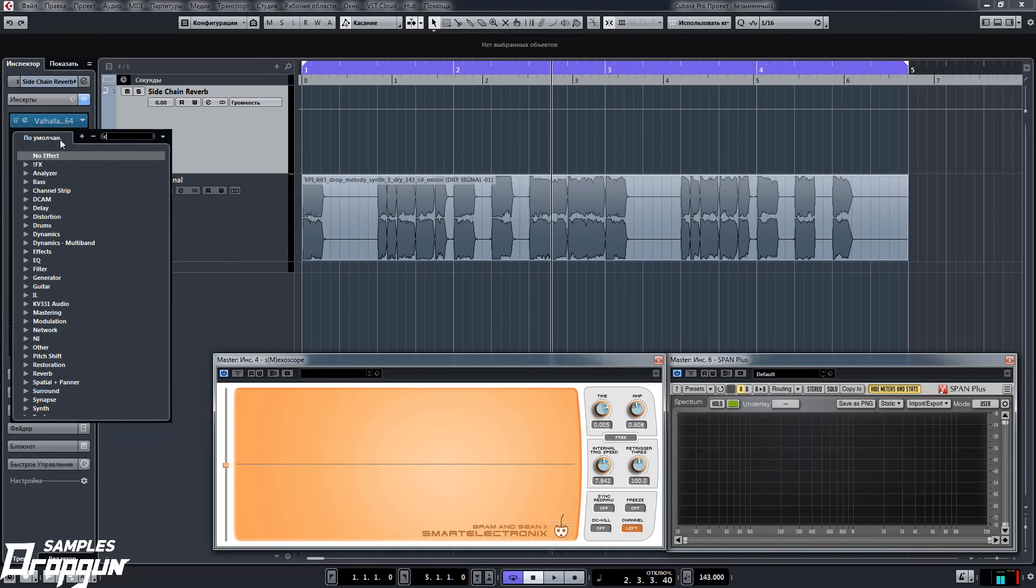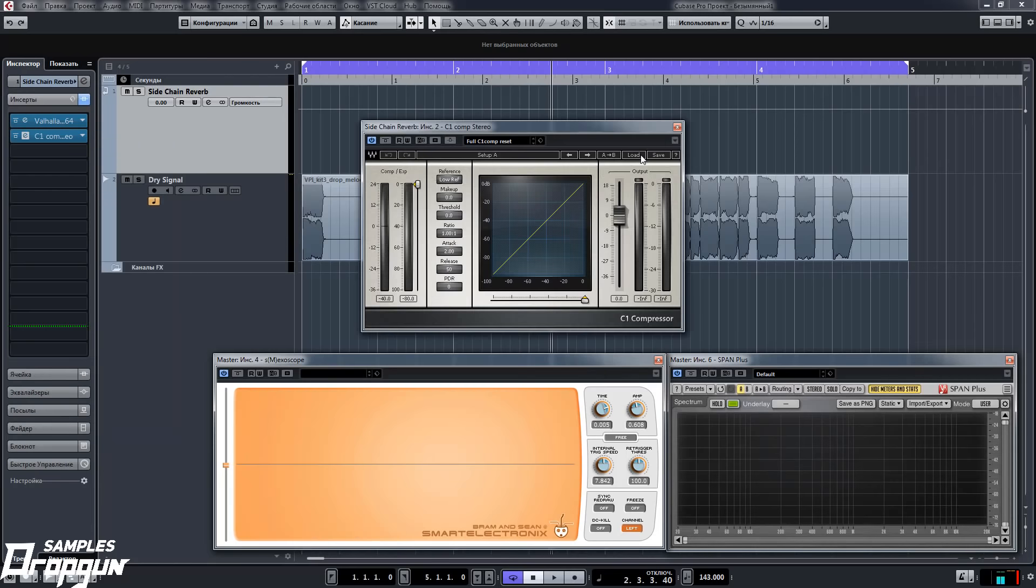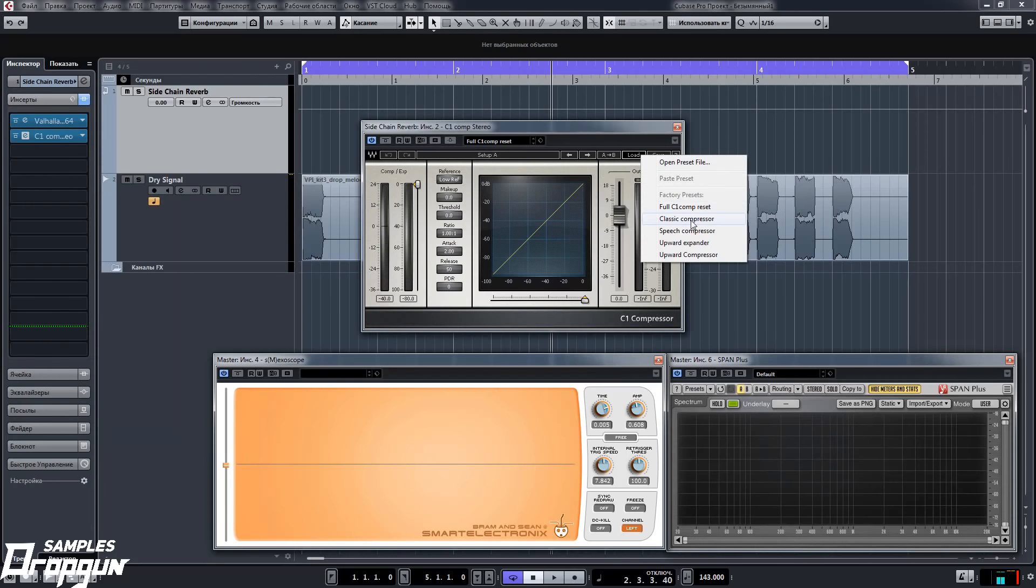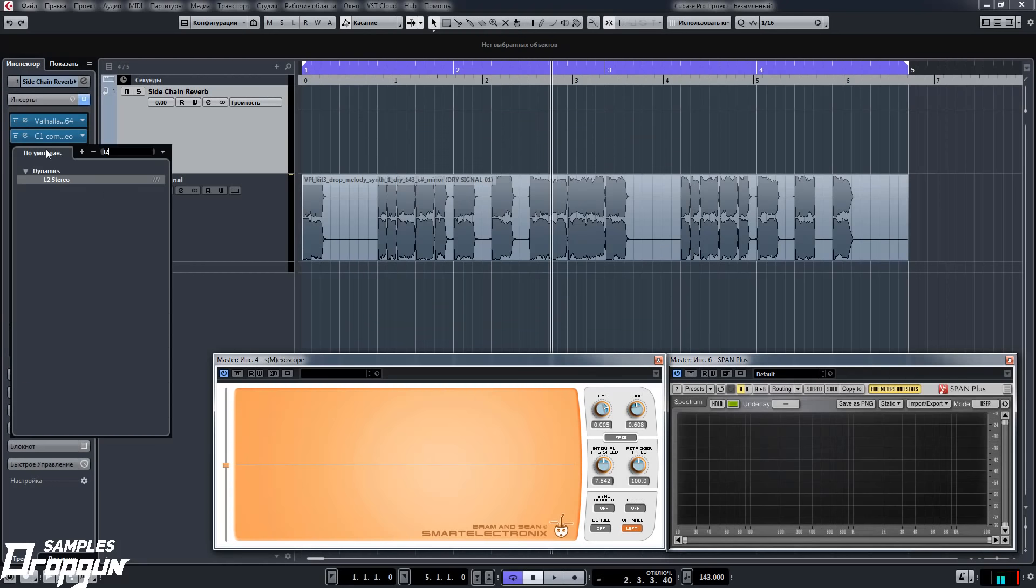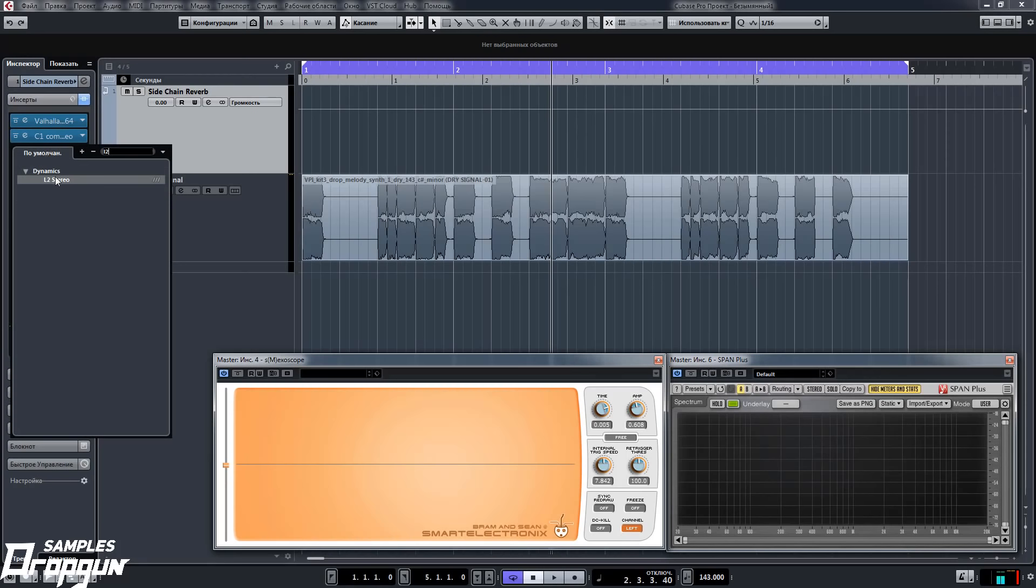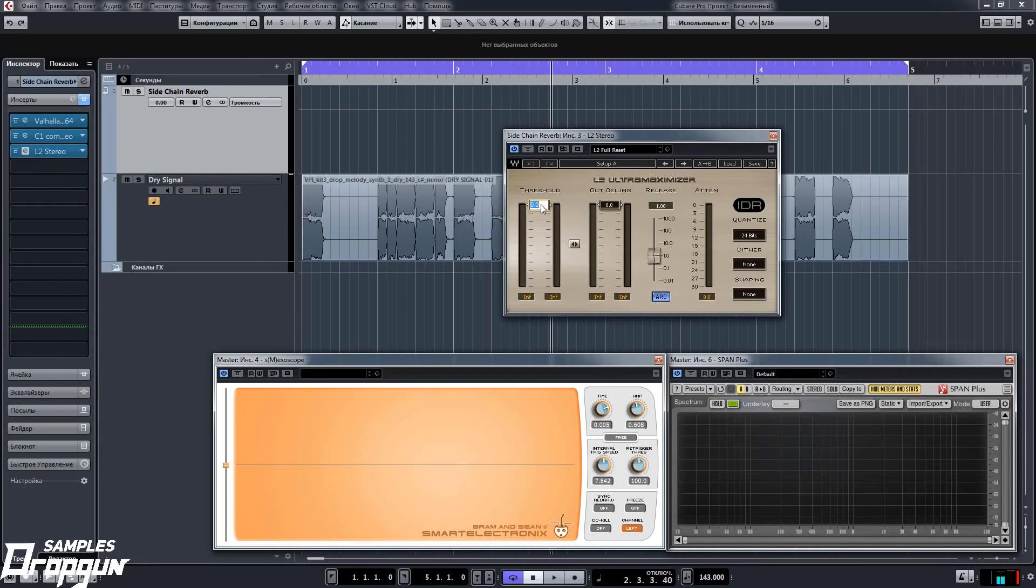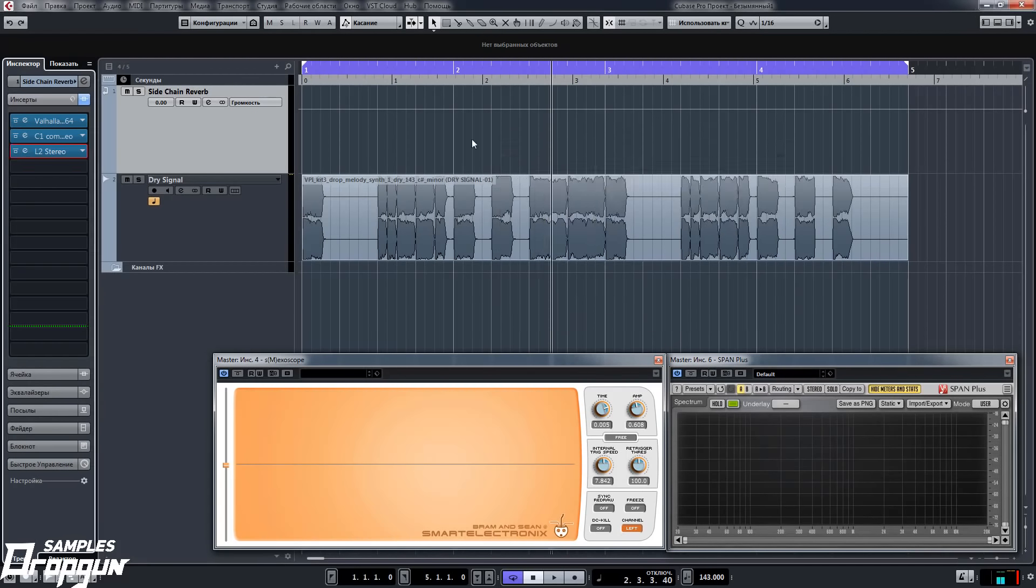In the next slot, load compressor C1 Comp Stereo from Waves. Choose preset Classic Compressor, turn on sidechain button, push down makeup to zero, threshold to minus 40, ratio to 15, release to 125. Next effect here, L2 Limiter from Waves, push down threshold to minus 2 dB.